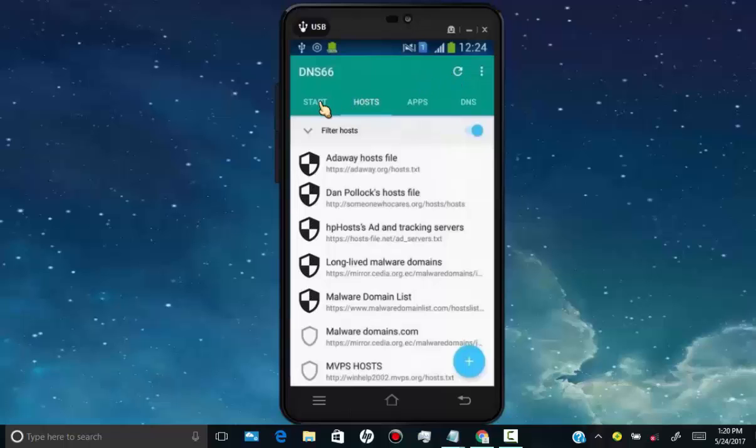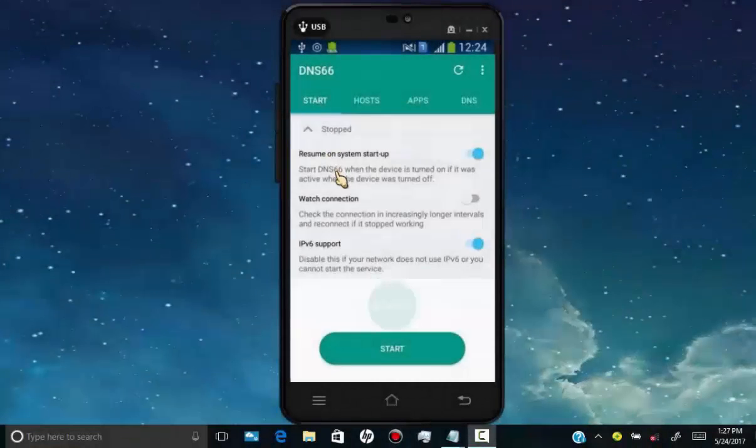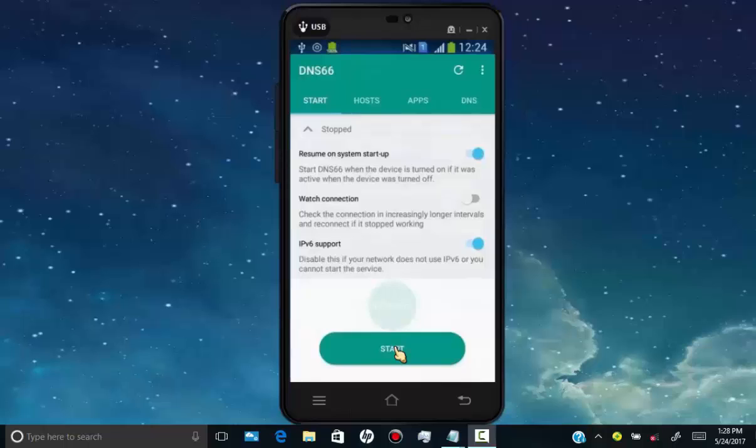Then tap on start. Once you done then tap on start button. Once it's start, it will block most of the ad servers host by DNS66. And you will not see any more ads on all your apps.